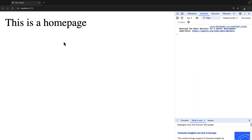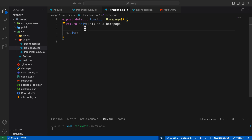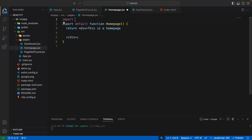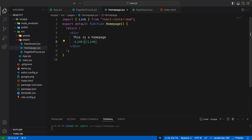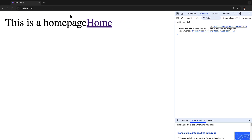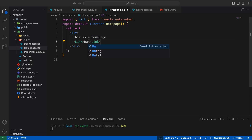On this home page we want to add a link which allows us to visit the dashboard. To do that, first we'll import the Link component from react-router-dom. Once we have that component, we can use it here with an opening and closing tag and say something like 'dashboard'. As you can see we now have this as a hyperlink, but if I click on that we are not redirected anywhere yet.